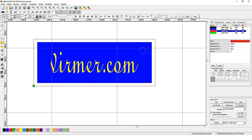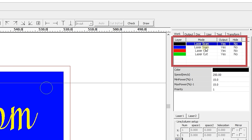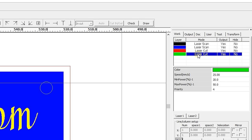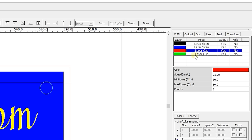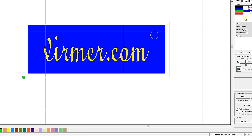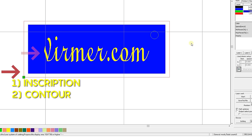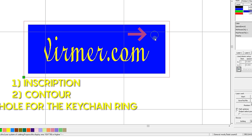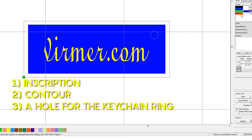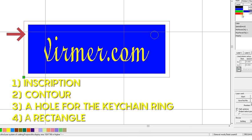To set the sequence, simply drag and drop layers directly in this window. Tasks are performed from the top down. First, we need to engrave the inscription and the contour. Then, cut a hole for the keychain ring, and finally, cut a rectangle.